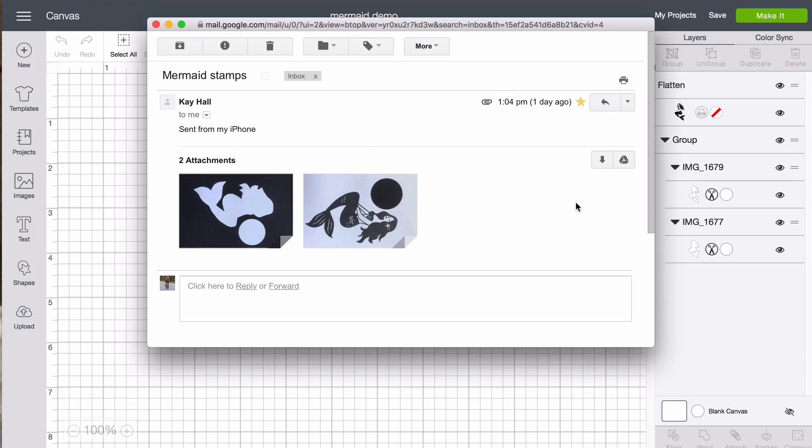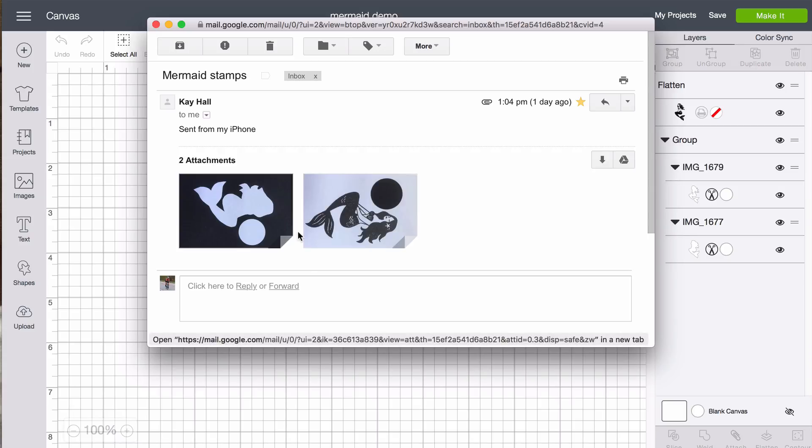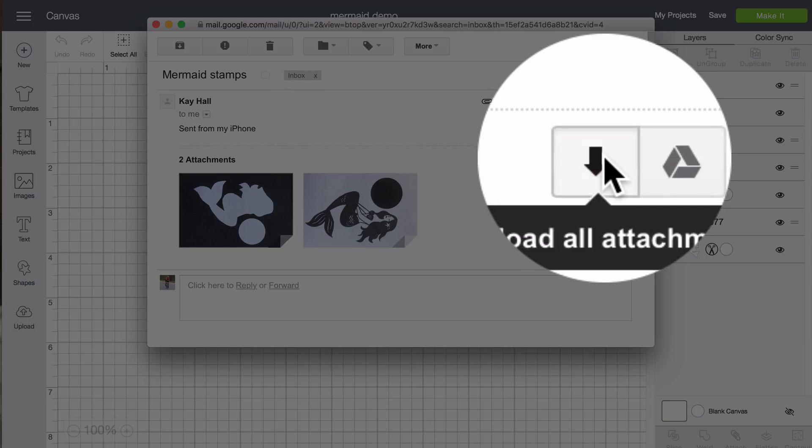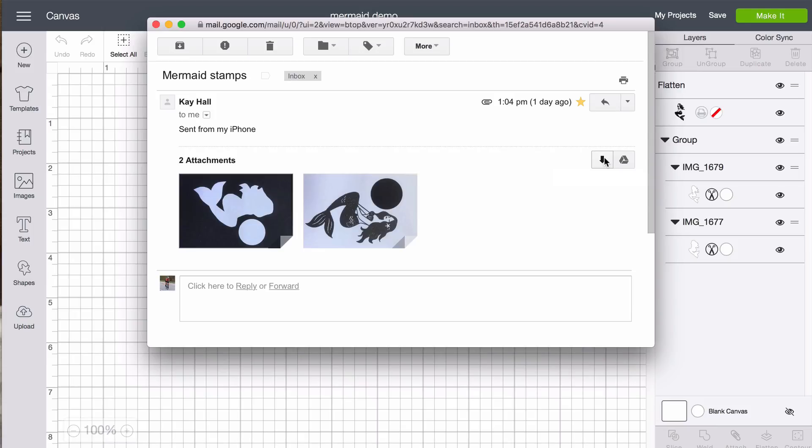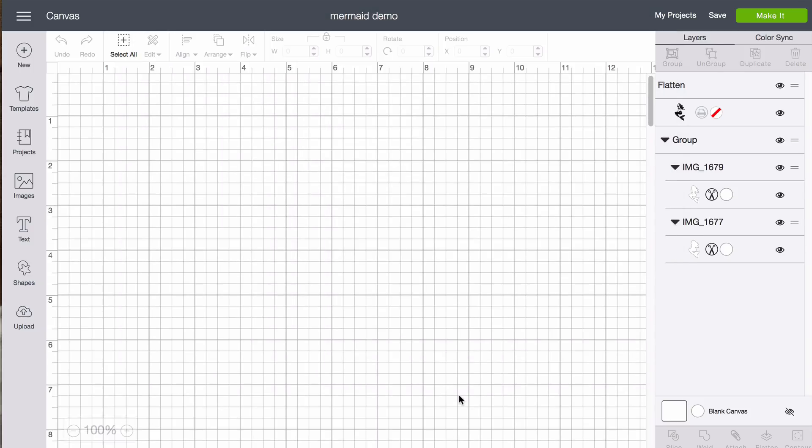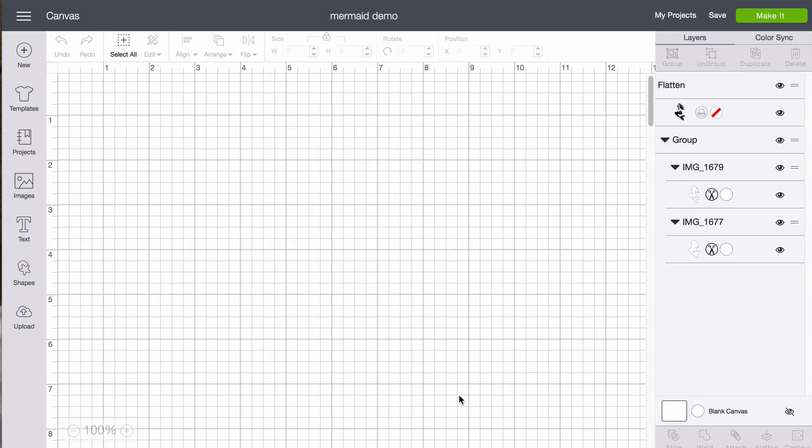Okay so here we are back at our computer and just as promised the email from me to me is here. It has the two photos in it and I can click this button to download them all at once. They'll go by default to my downloads folder. So then we need to go to design space.